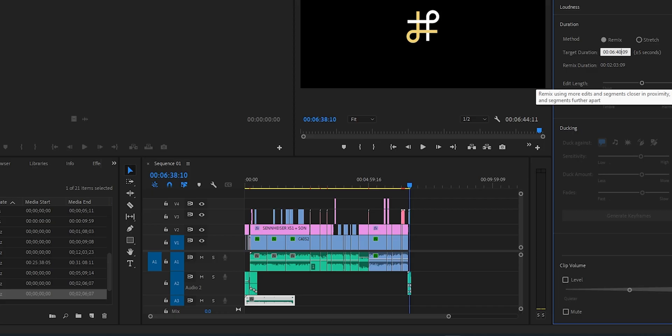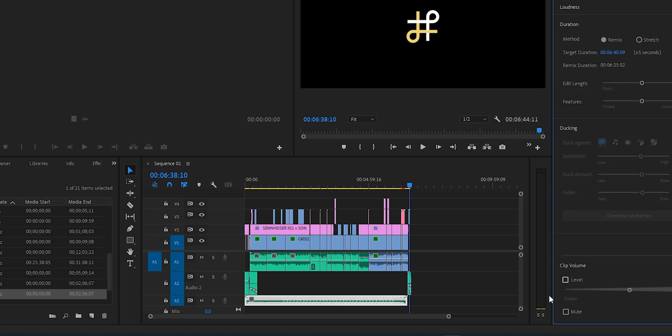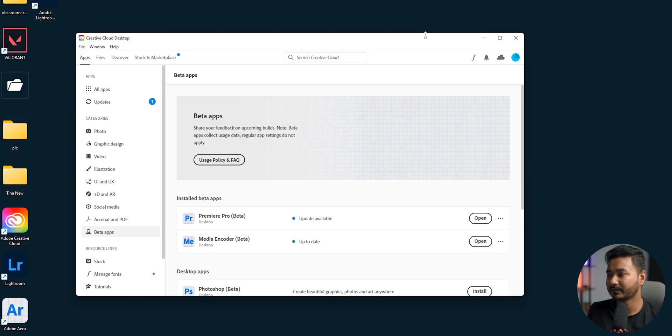But now you can do it automatically using a feature called Remix. Adobe Premiere Pro 2020 version will have this feature called Remix on a future update, but you can use it now if you have the subscription — just use the Adobe Premiere Pro beta app. Let me show you how you can do it.